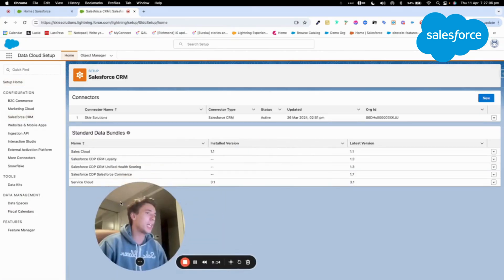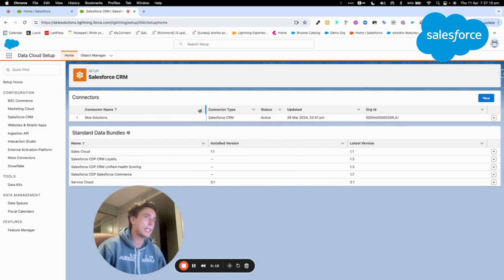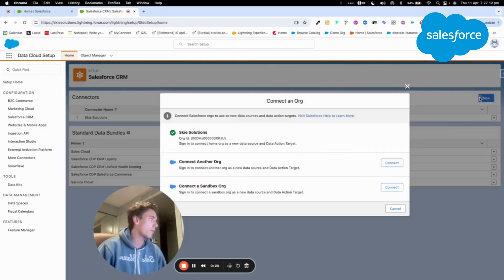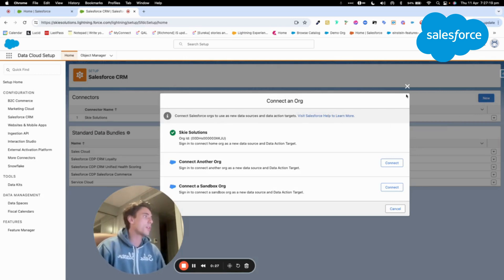The only objective here is to enable the connector. So as you can see here, I already have a connector established, and I can add another CRM, so up to two CRM, and also a sandbox.